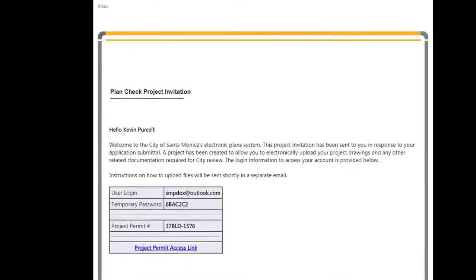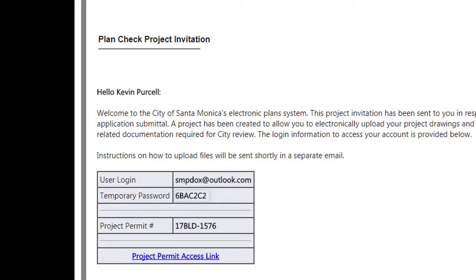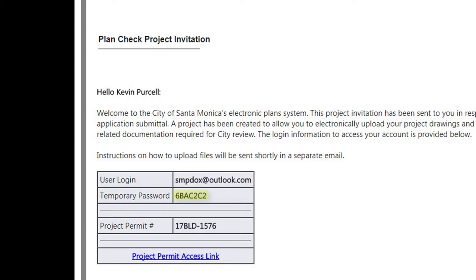For first time users, the invitation will include a temporary password that you will use to access the system during your initial login. The invitation email also includes your project number so that you will know exactly which project you are receiving this message for. We recommend that you highlight the temporary password, copy it, and then click on the link at the bottom of the message to login to ProjectDox.